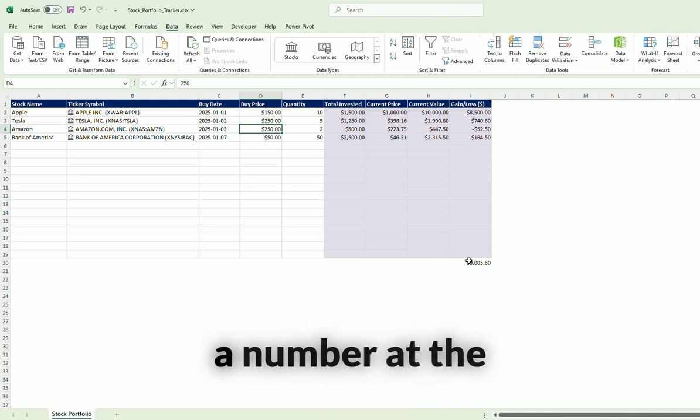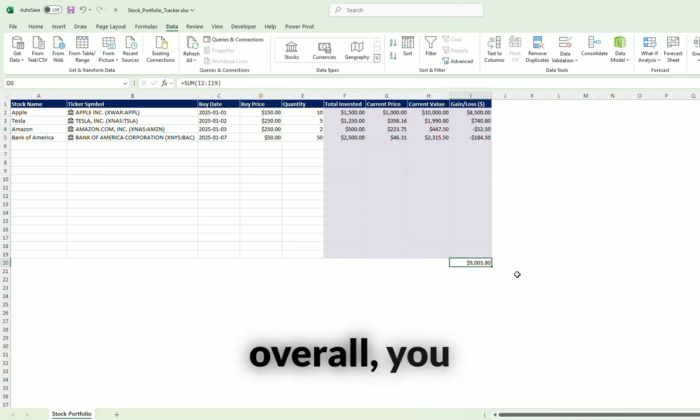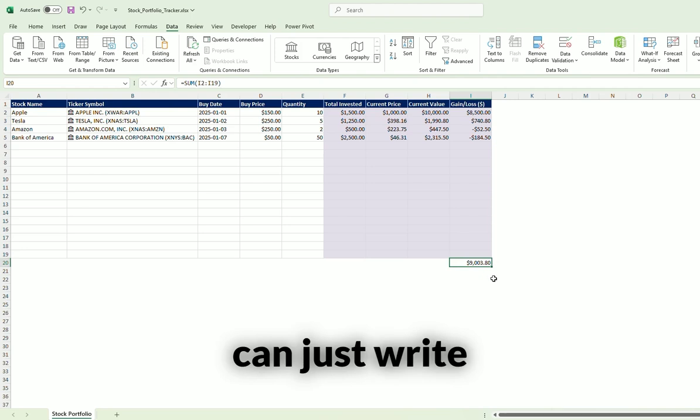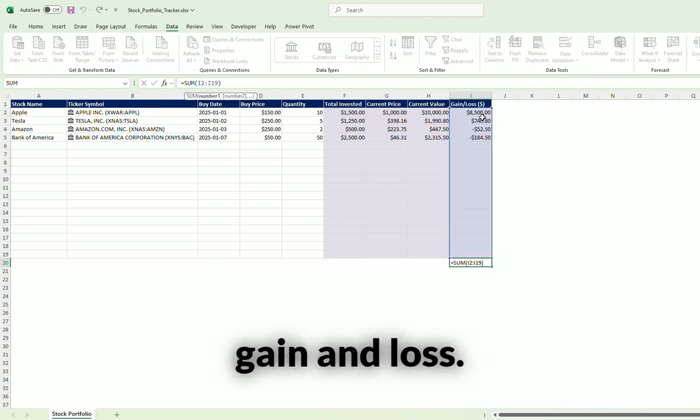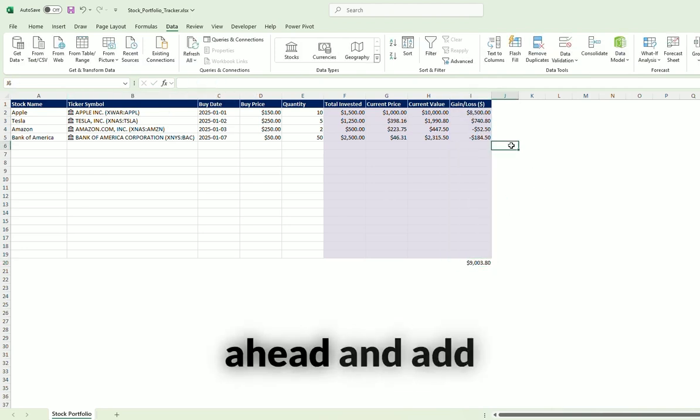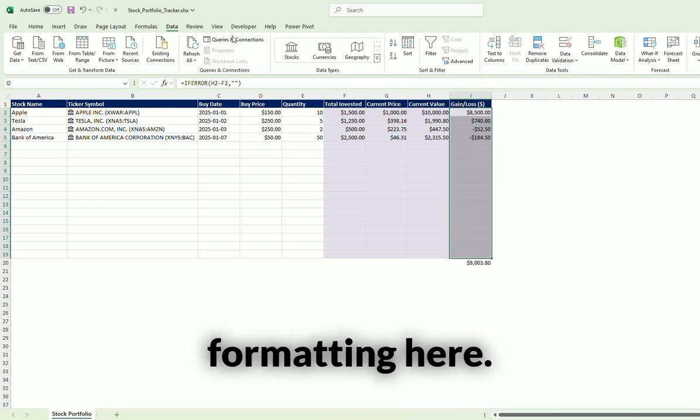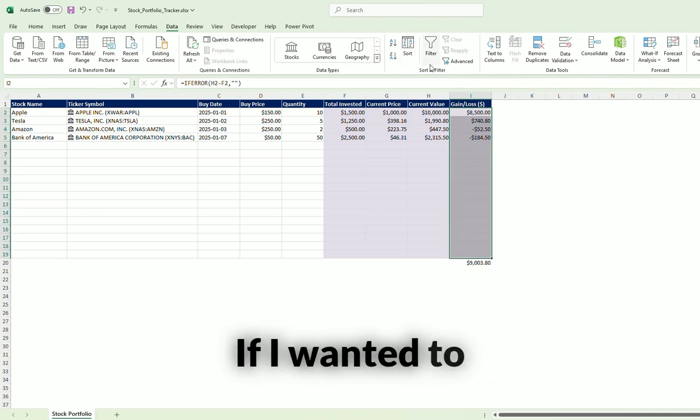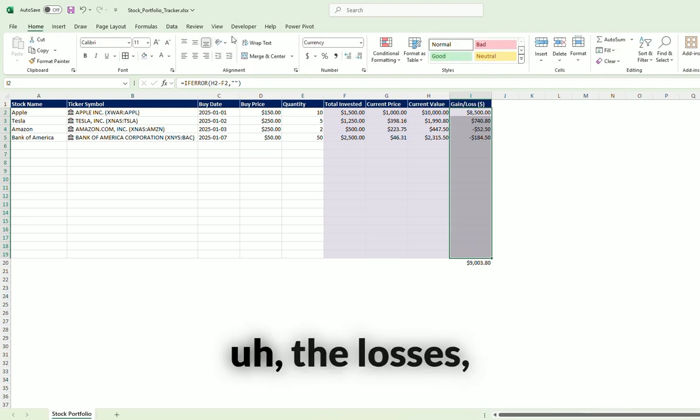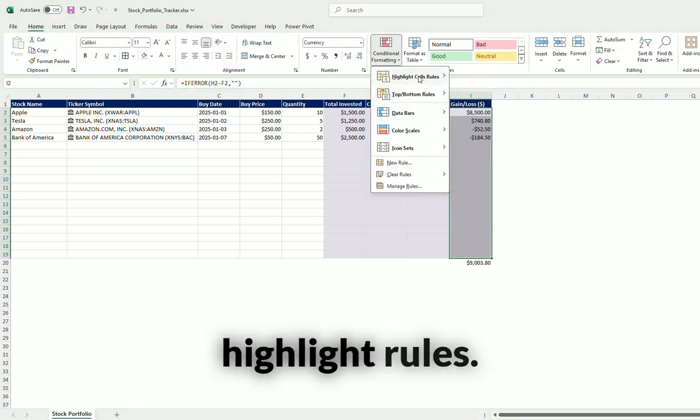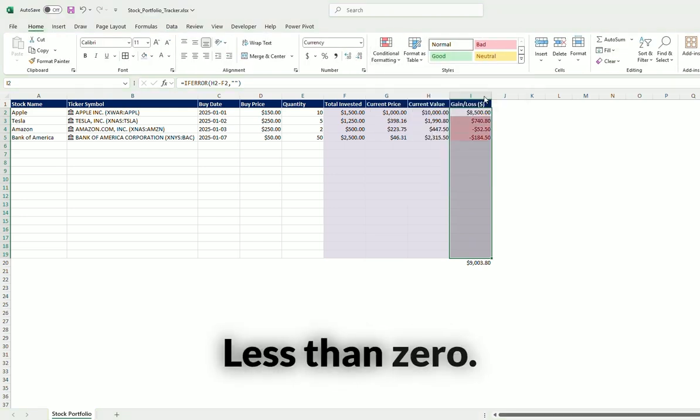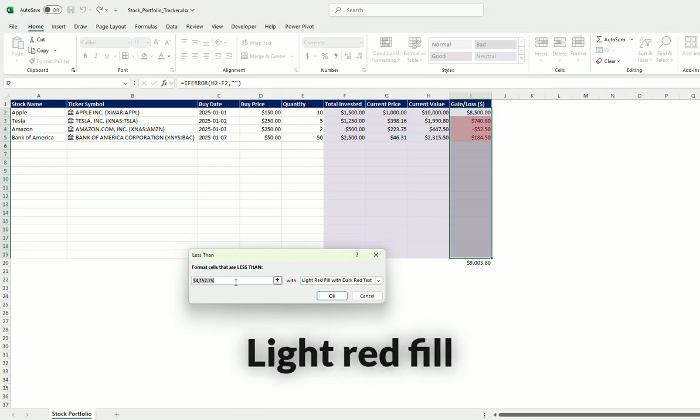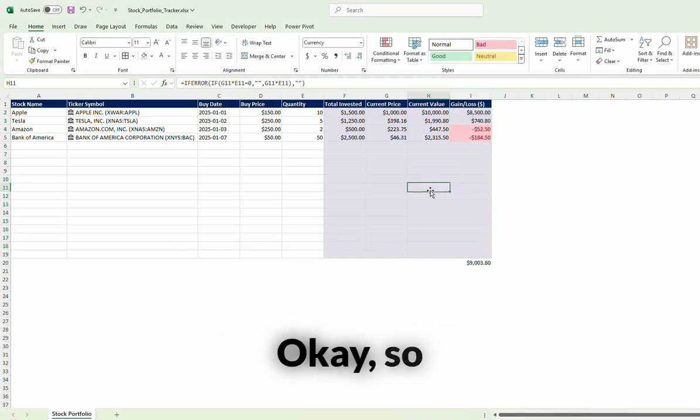And then if you wanted to have a number at the bottom here to show how much you've made overall, you can just write a SUM function which sums the gain and loss. And then you can go ahead and add maybe some conditional formatting here. If I wanted to show visually the losses, you're going to use the highlight rules, less than zero, light red fill, just like that.